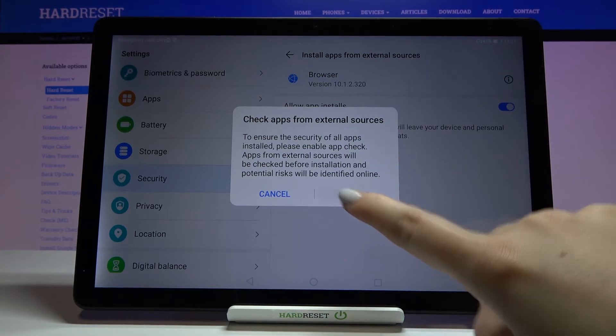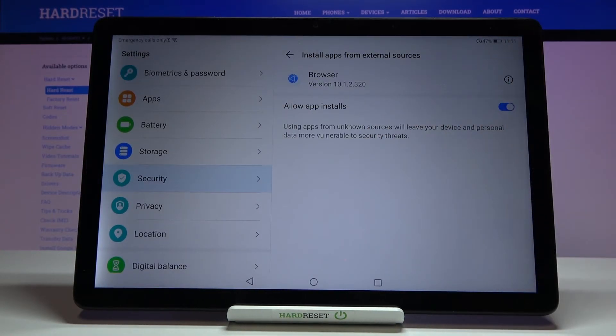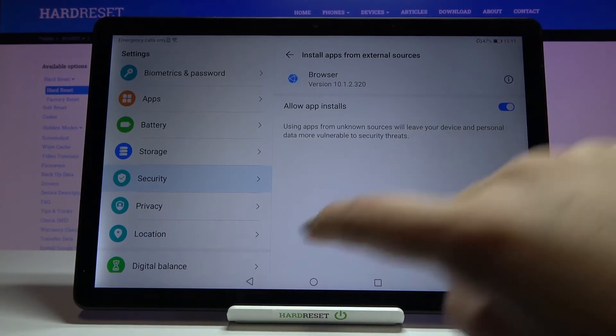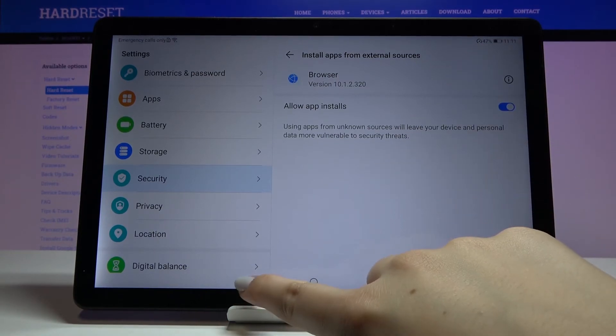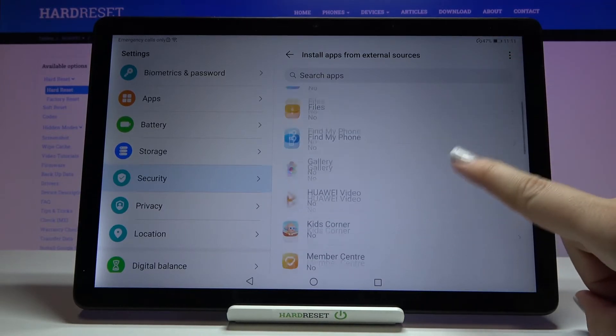So let's tap on Enable, and as you can see this option is now marked, which means we successfully allowed the browser to install something.